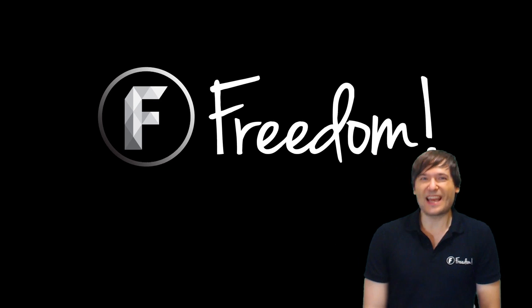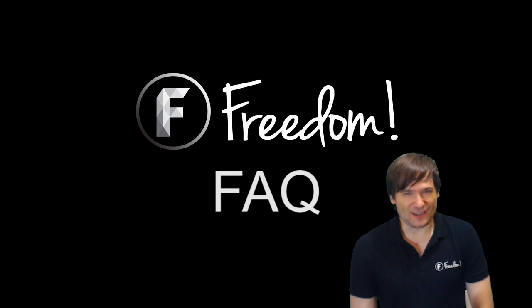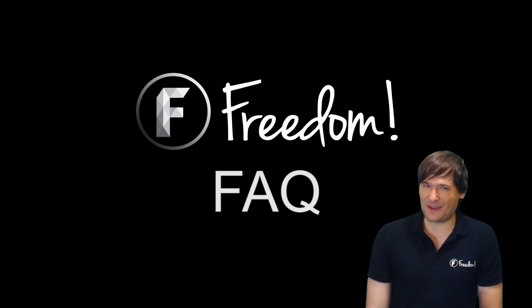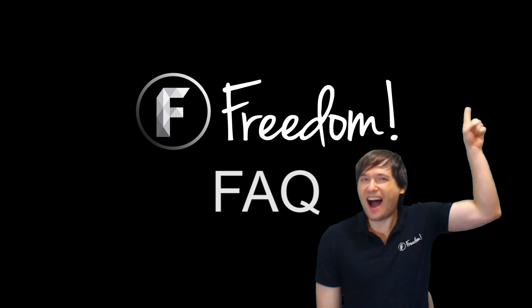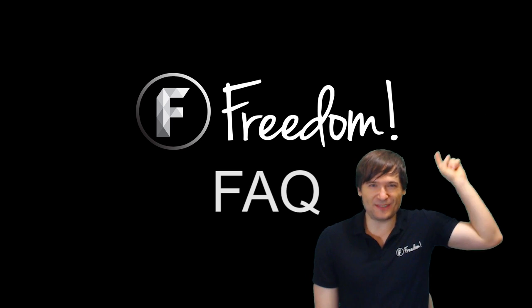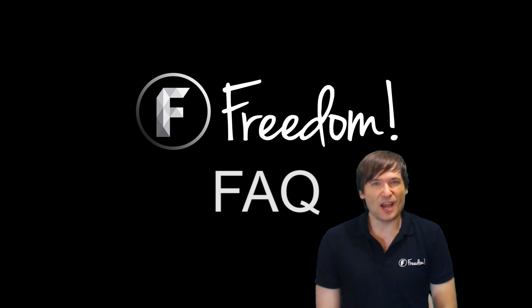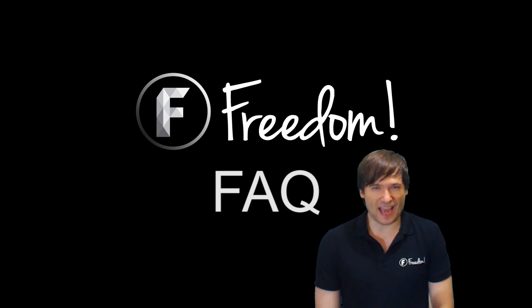You have been watching the Freedom FAQ. And to get more FAQs, click here. That will take you to the Freedom FAQ playlist, where you'll get a lot more questions answered.